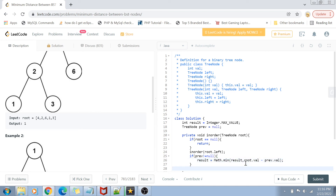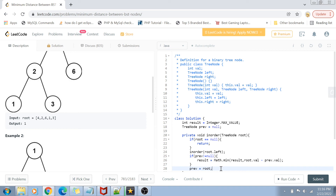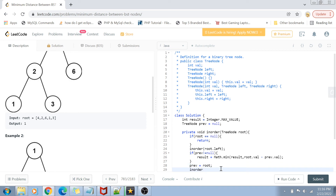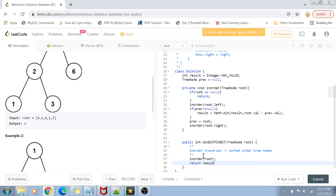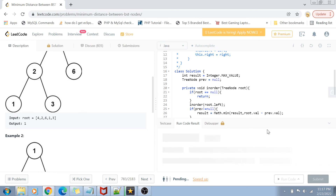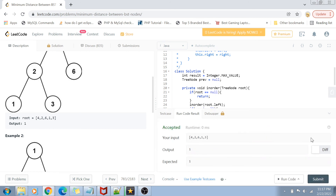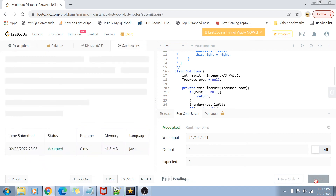After computing the difference, we change the previous value to the current root, because the current node now becomes the previous node as we move forward. Then we continue the traversal by calling inorder(root.right). Once this function completes, the result variable will hold the minimum difference value. In the main function, we call inorder(root) and return result. Let's run this code — the output is accepted, and after submitting for all sample cases, the submission is successful.